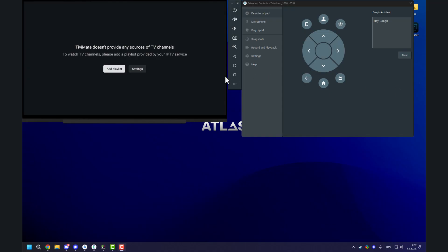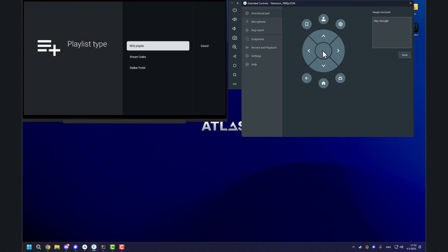First time you start, it should look like this. Nothing added. Empty blank slate. Add a playlist and we'll go with Xtream codes.